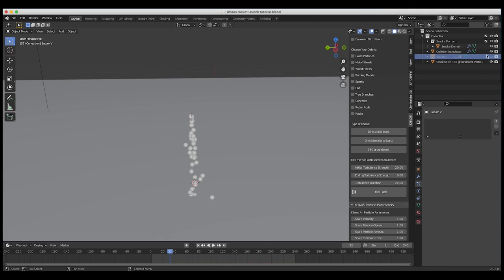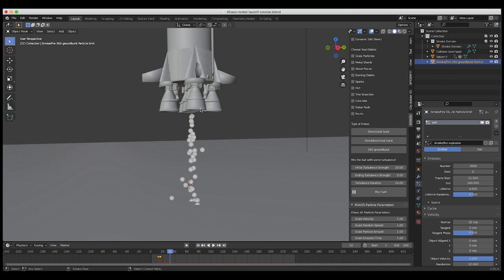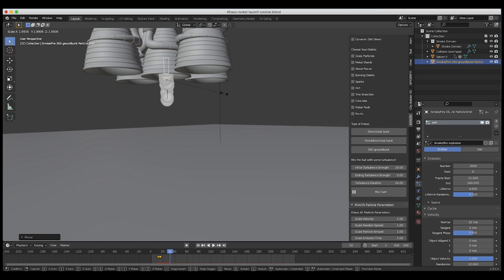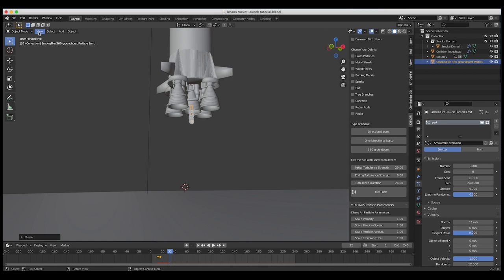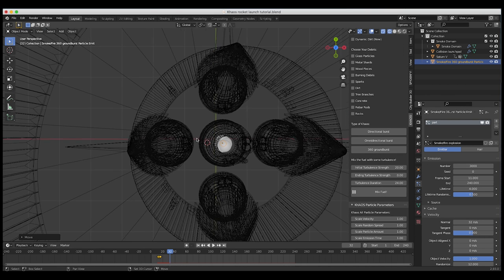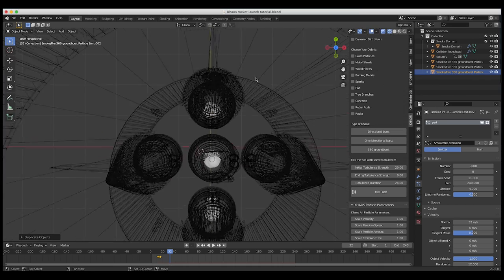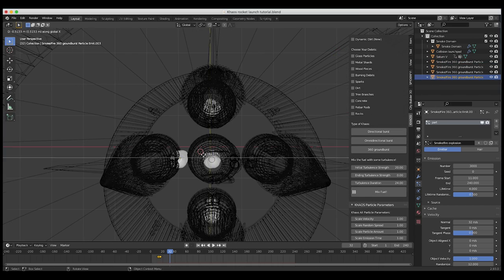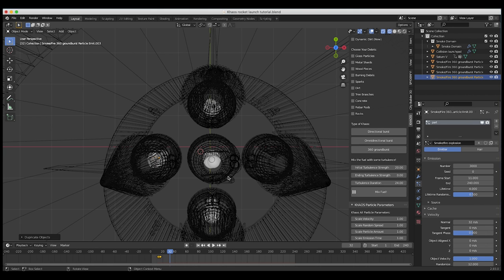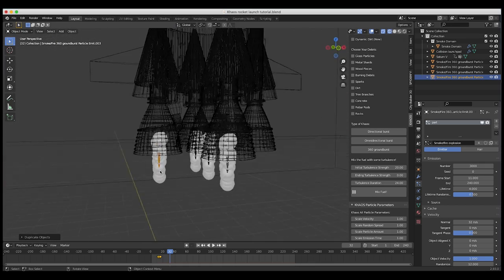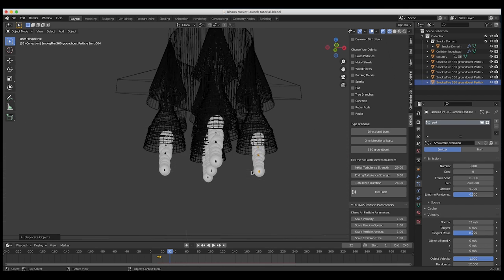Now we'll turn back on our Saturn V model and place a particle emitter at each of our rockets. I'll place this first one right at the first rocket. I'll go to top view to position these more easily. I'll press Shift D and duplicate this 360 Groundburst and place them at each of the rocket boosters. The cool thing is that all of these 360 Groundbursts share the same particle system, so if you adjust one of them, all of them do the same thing — which is helpful for keeping consistency.